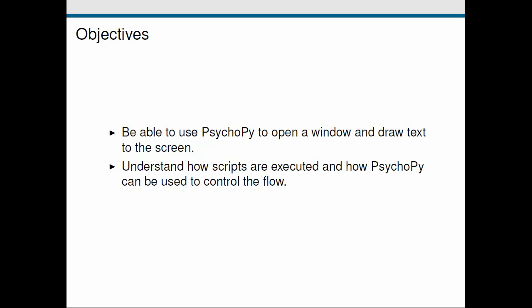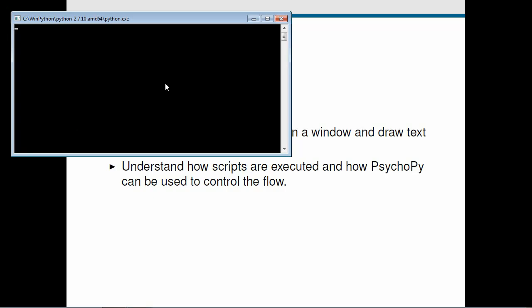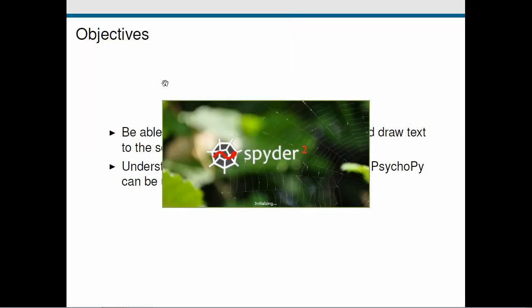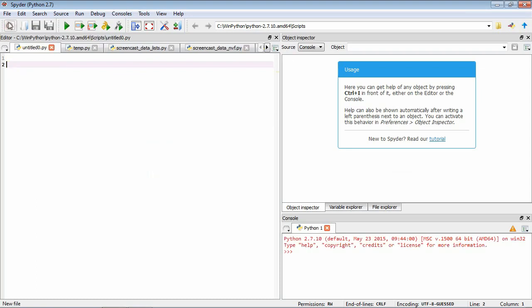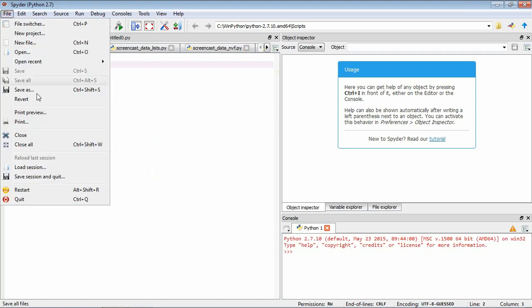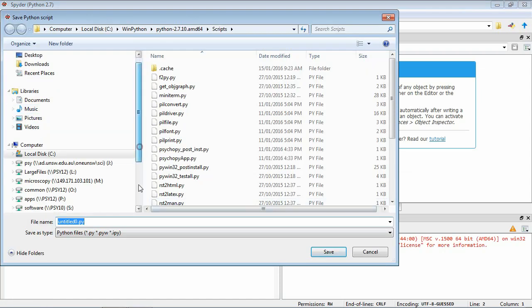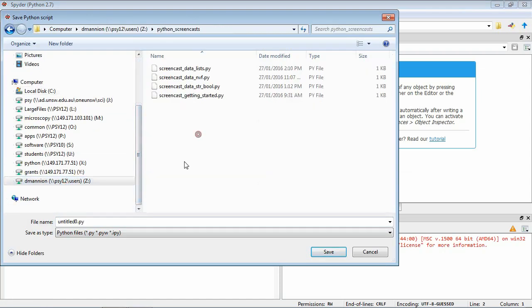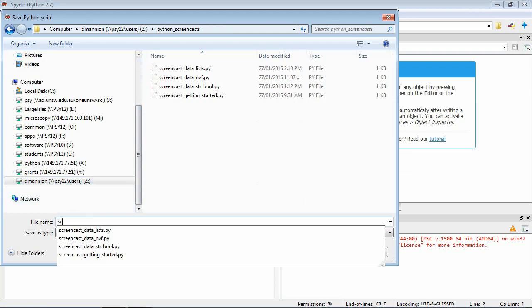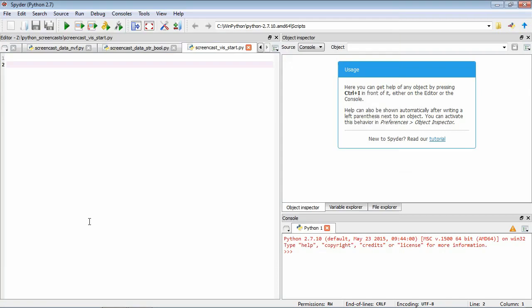The first step is, as usual, to start up Spider. And we'll create a new file and save it.